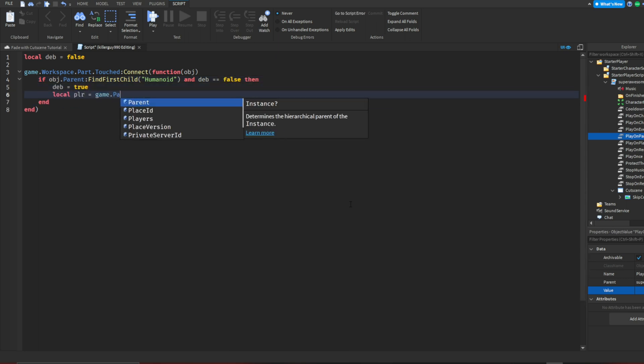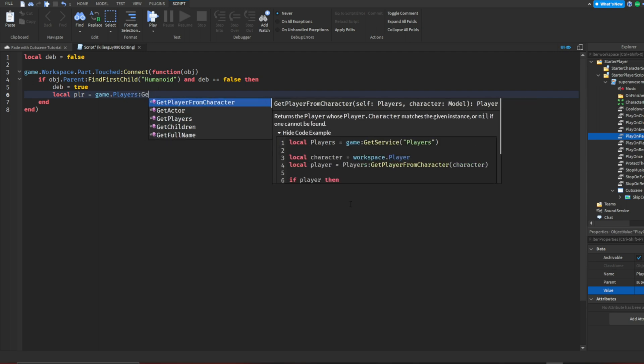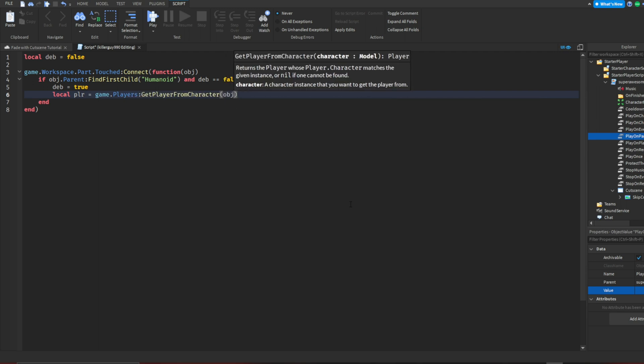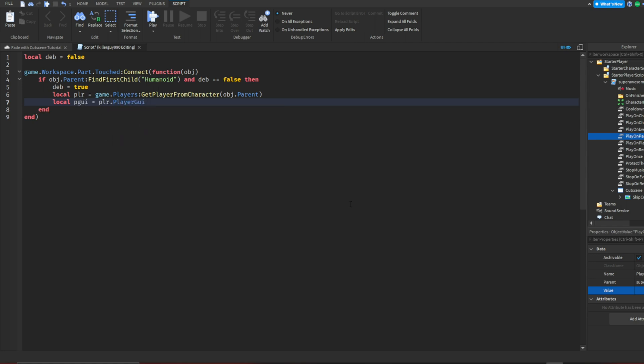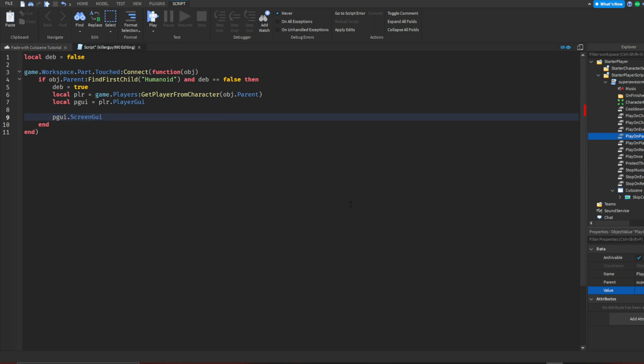Then I'm going to use the player GUI so that way this only goes out to the local player and not everybody in the server. Now I'm going to use the player GUI to locate the frame we made earlier.